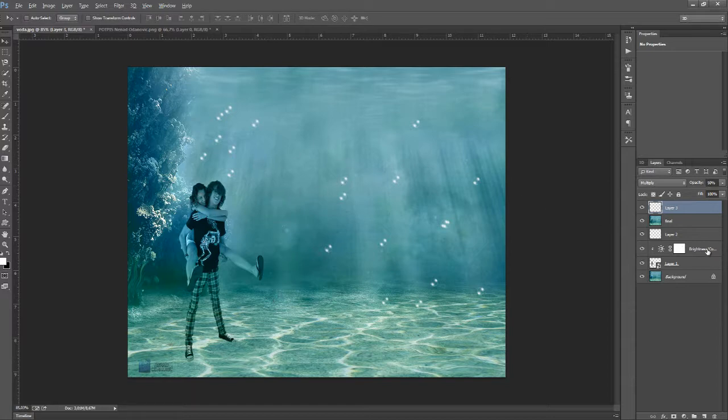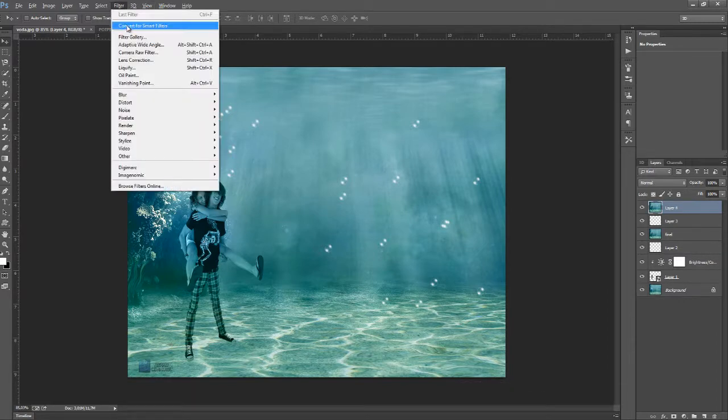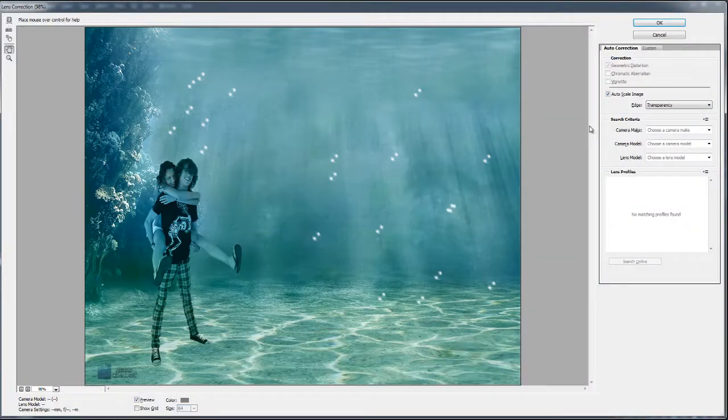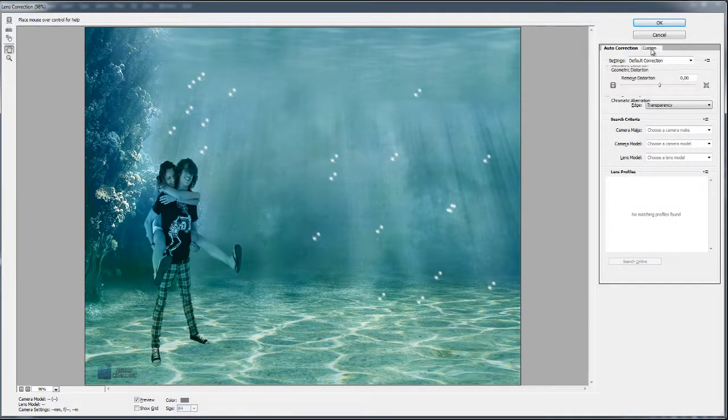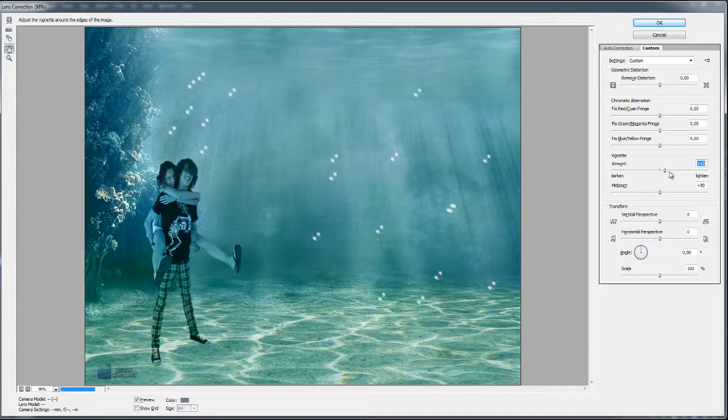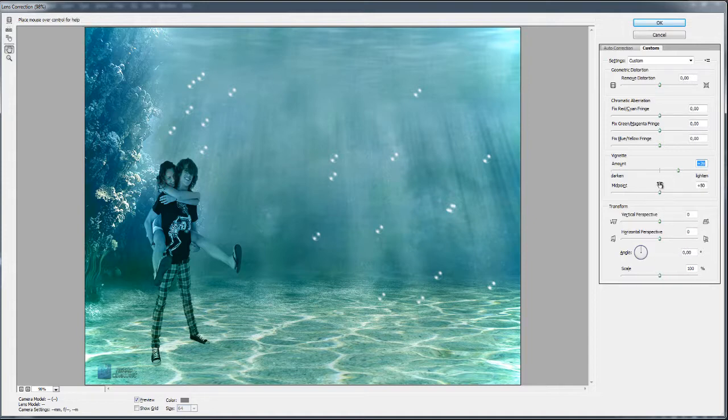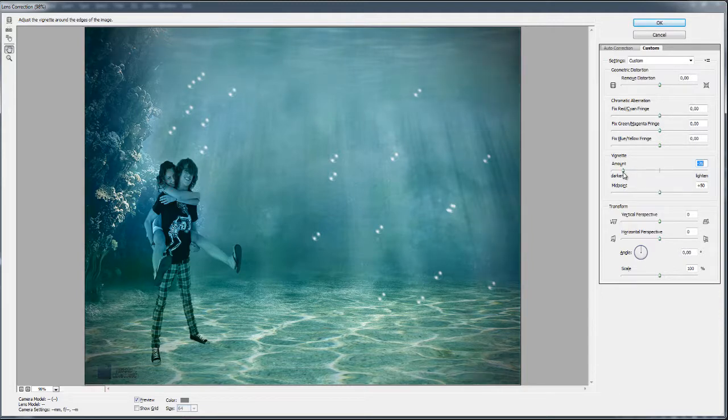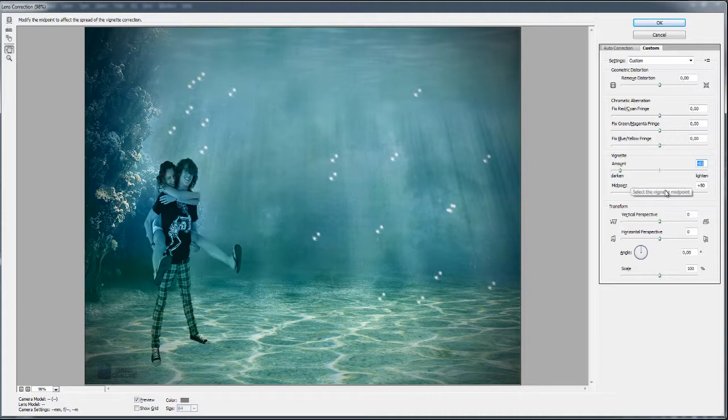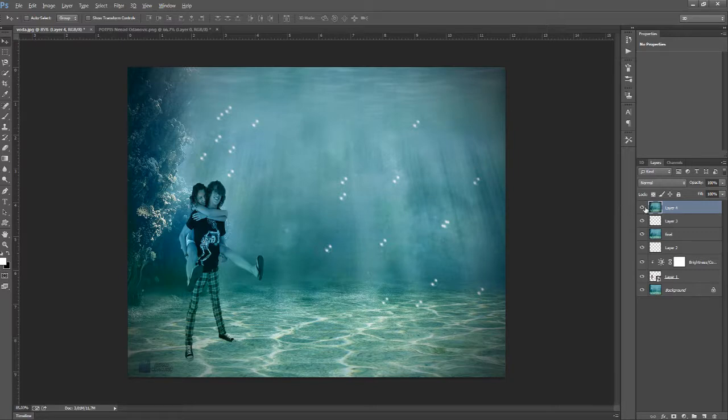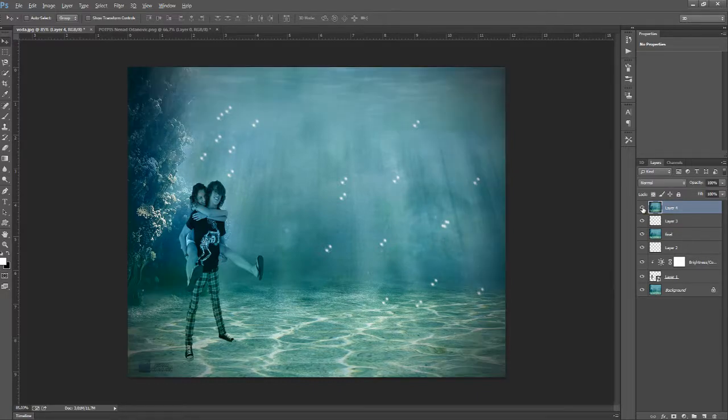So I said we can make a vignette. We need to make all this into one layer again, so Ctrl Shift Alt E and we can go to Filter, Lens Correction, Custom and we have here the vignette amount. This is brighter here, so we need to go to minus. This looks okay. Let's see the before and after the vignette. This is before and this is after and we can see all the steps.